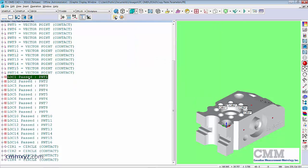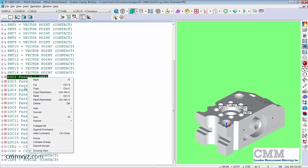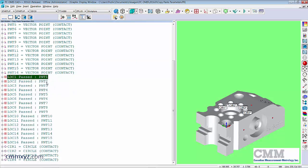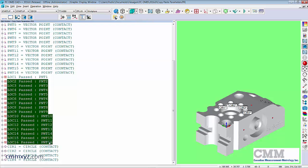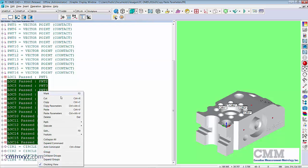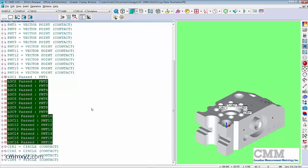Okay, so let's go ahead and copy those parameters. Highlight the rest. Right-click, paste parameters. There we go.